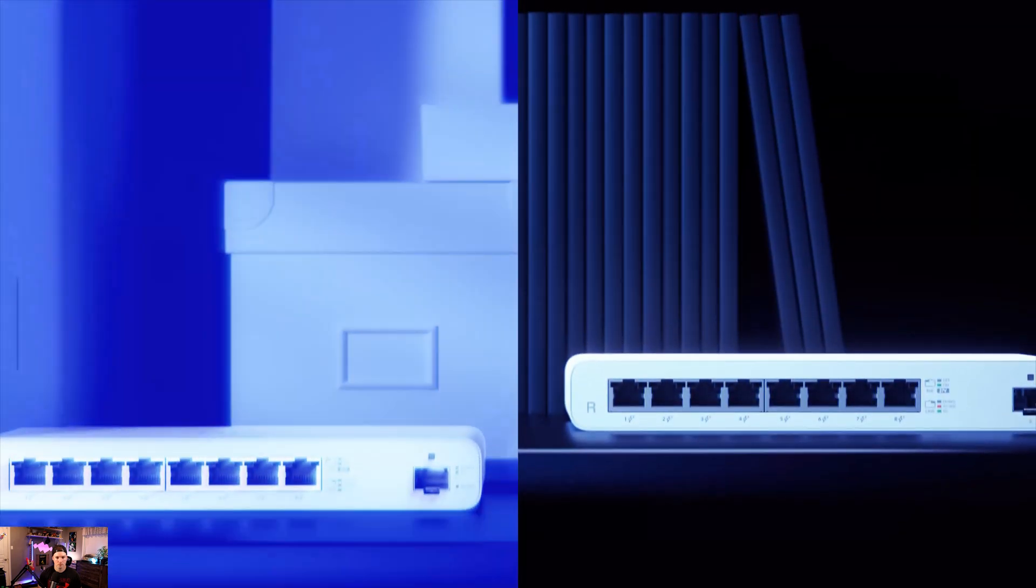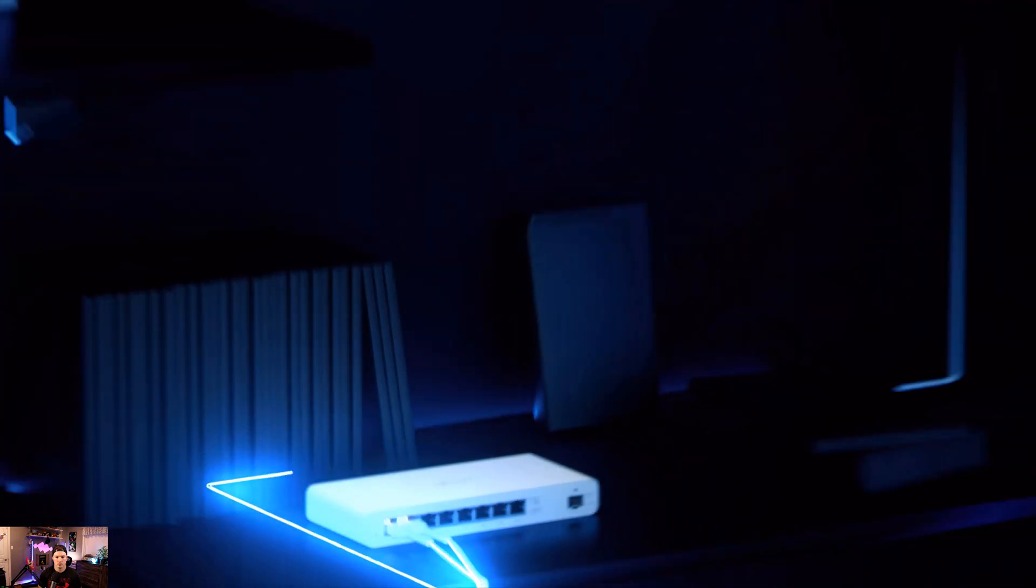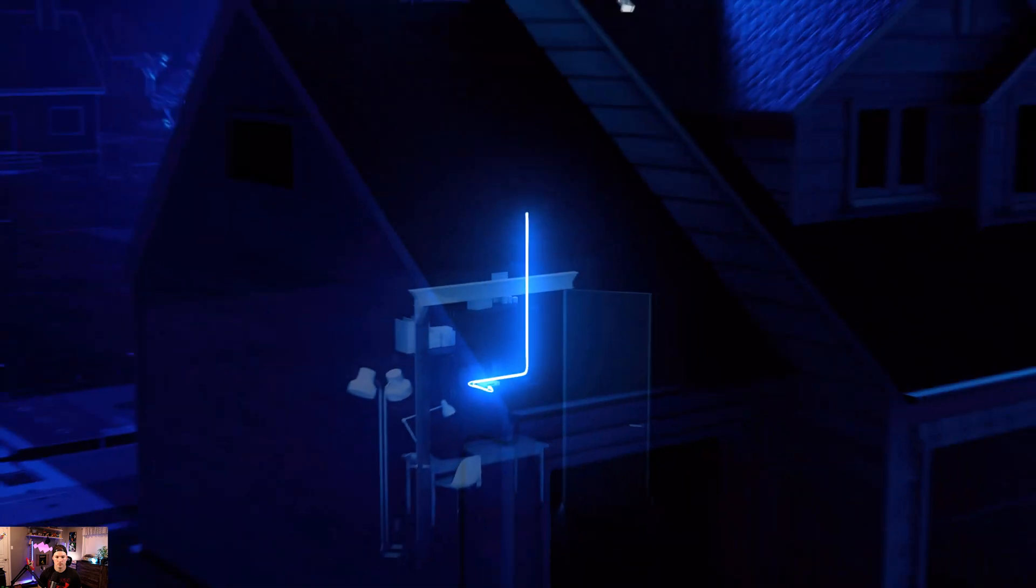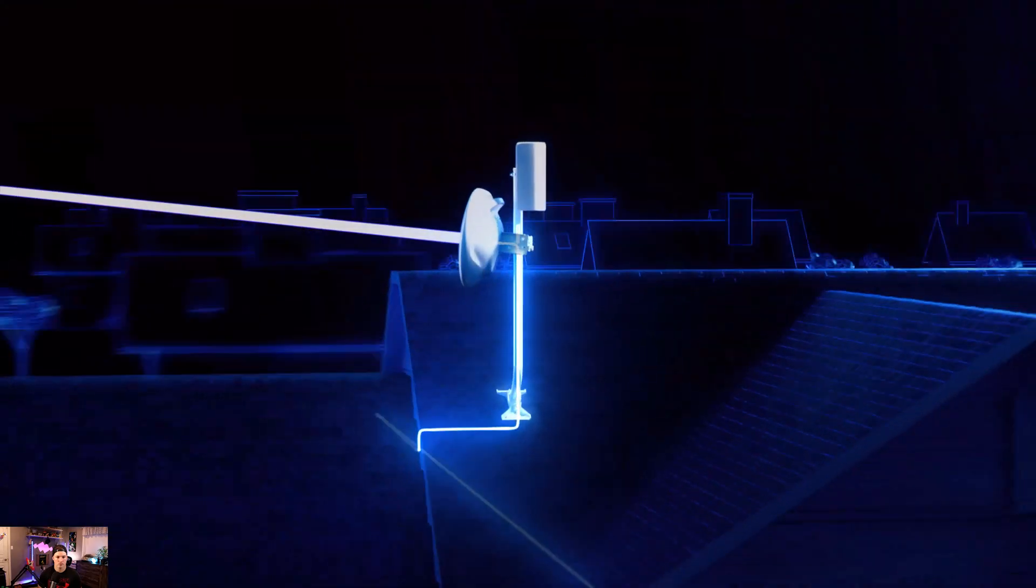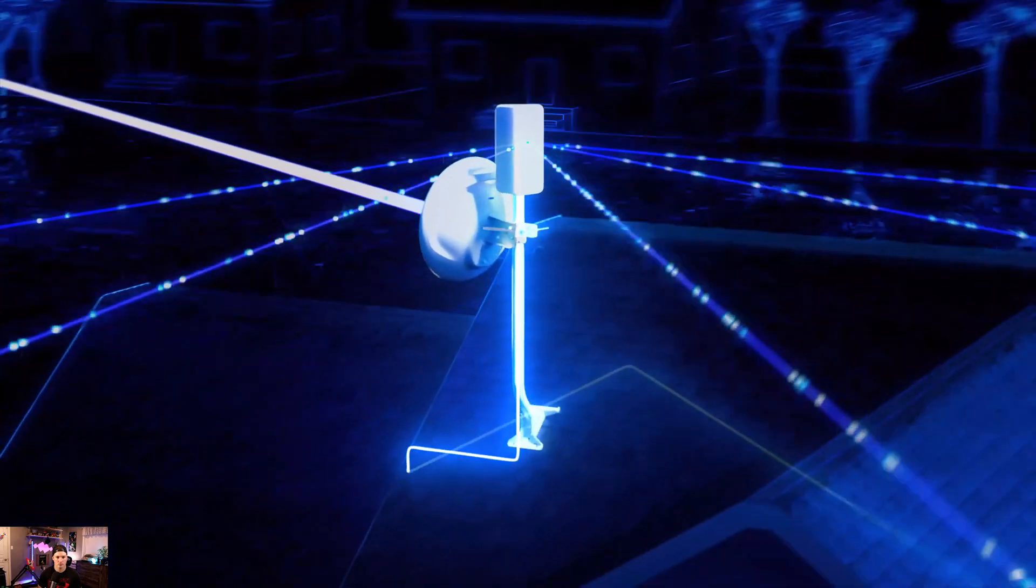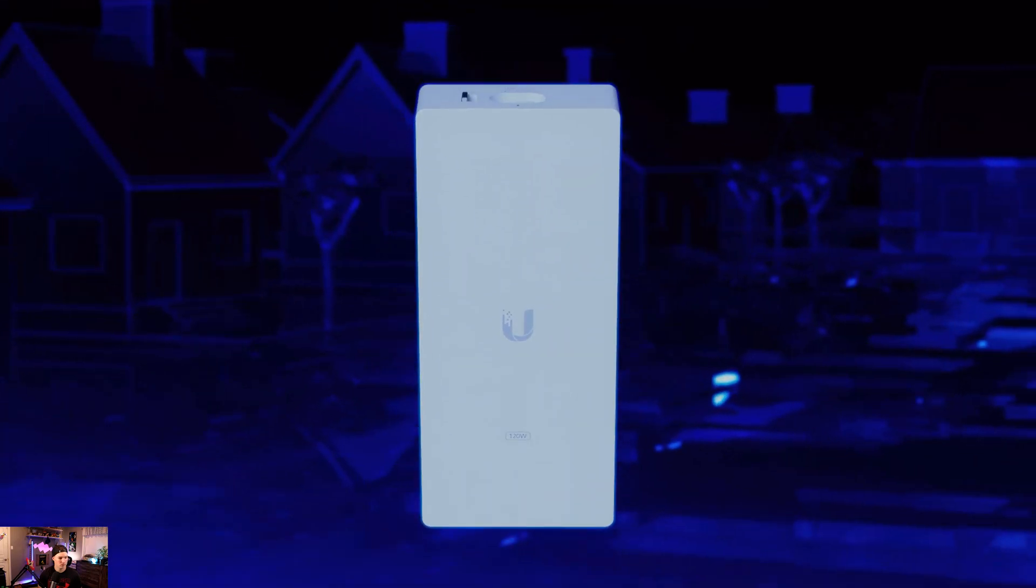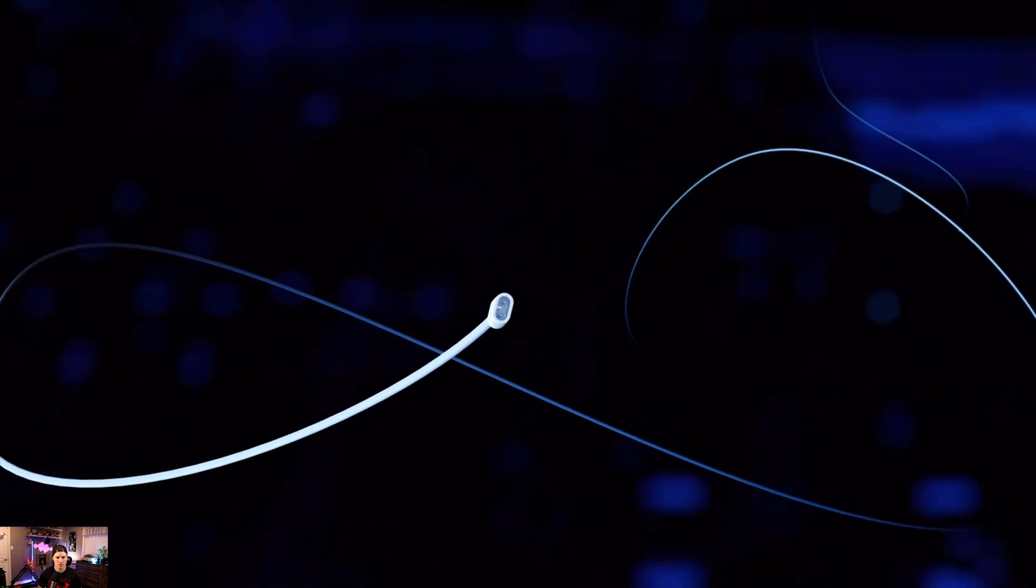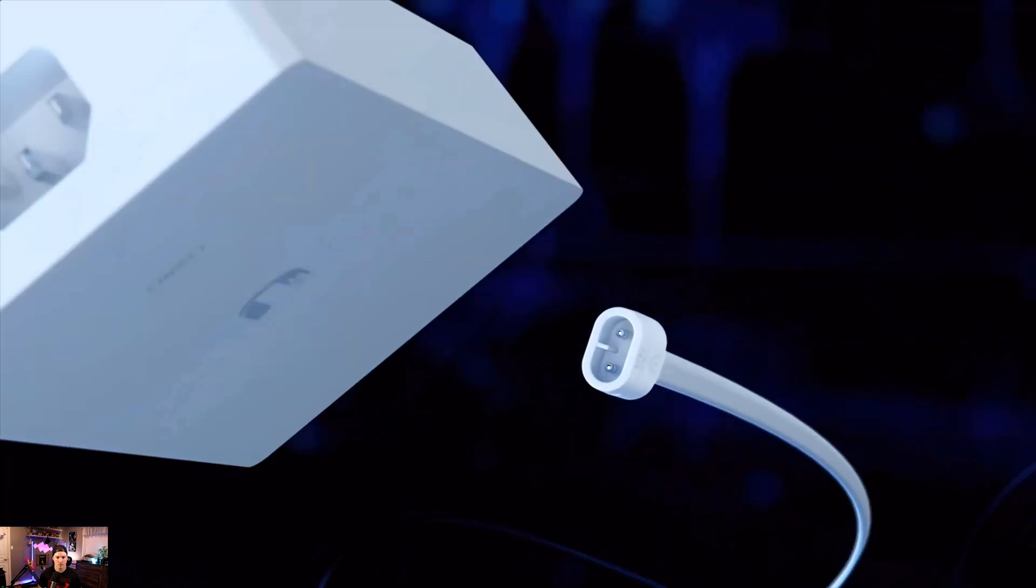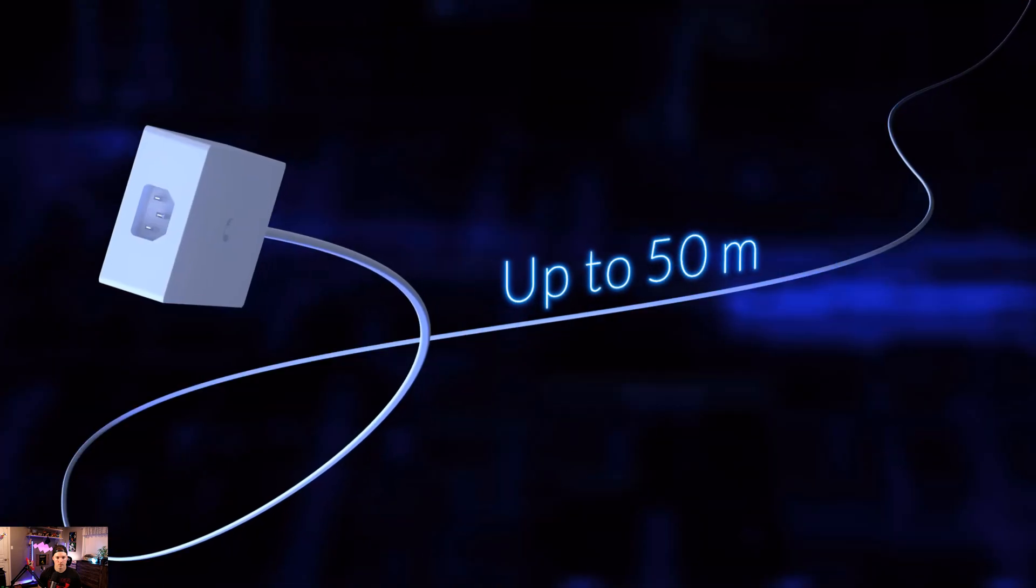The router and switch provide layer three or layer two power over Ethernet connectivity to wireless APs and bridges. Each ships with a 120-watt power adapter and a proprietary transport cable capable of delivering very high power over long distances.